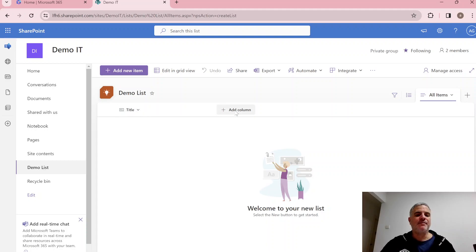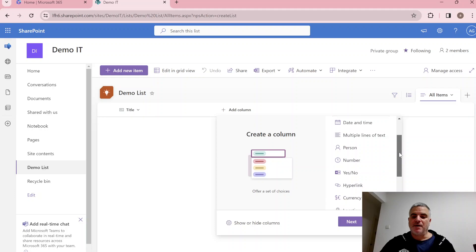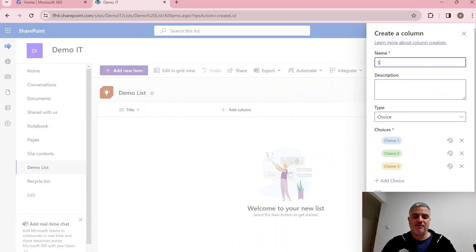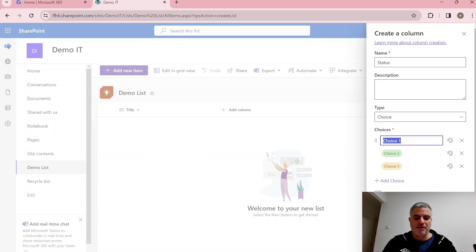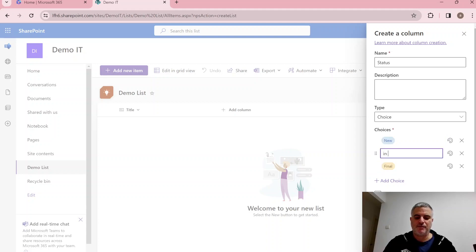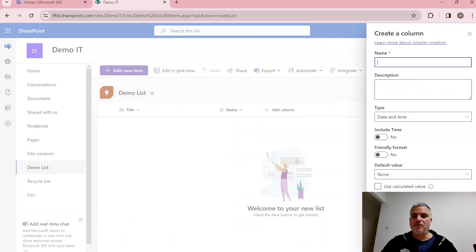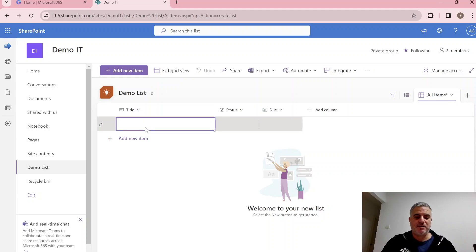By default we have a Title column, but we can add additional columns — choice, date, multiple lines, person, yes/no, image, and more. Let's add a Choice column called 'Status' with values: New, Final, and In Progress.